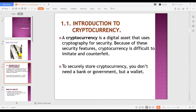A cryptocurrency is a digital asset that uses cryptography for security. Because of these features, cryptocurrency cannot be imitated or counterfeited. Once a coin is already created, it will be difficult for other people to create the same cryptocurrency again. Like Bitcoin - you cannot have two Bitcoins. We have Bitcoin and Bitcoin Cash, but they are not the same.